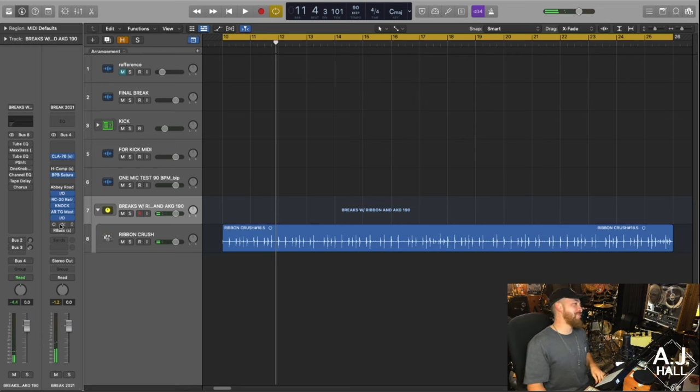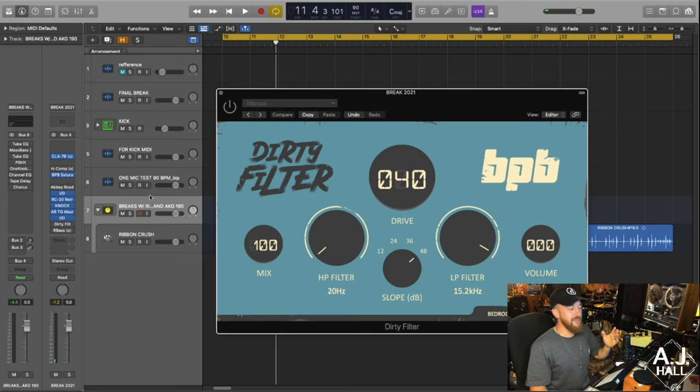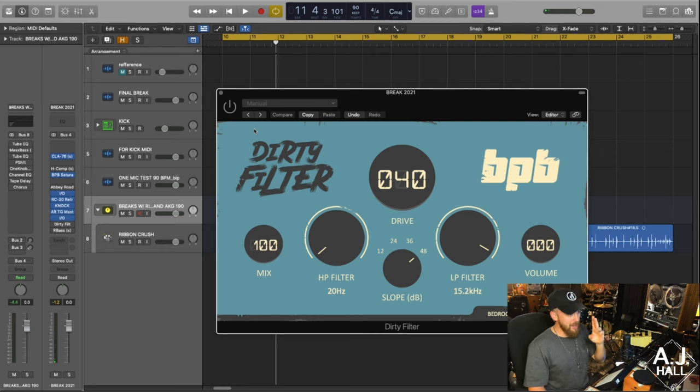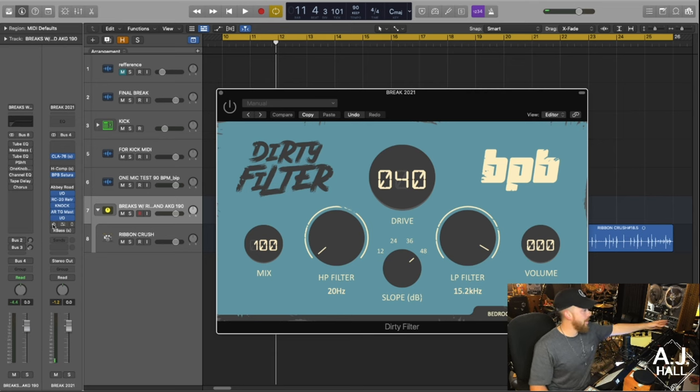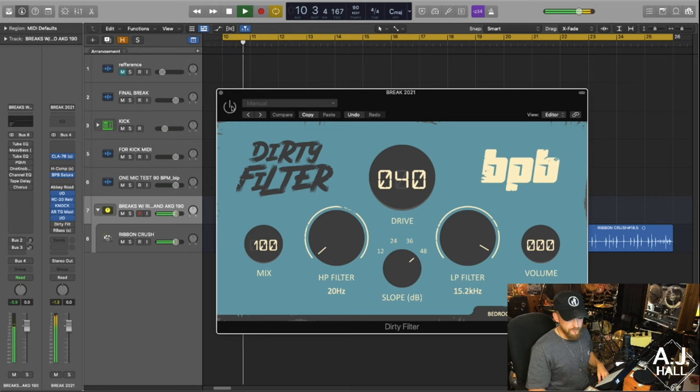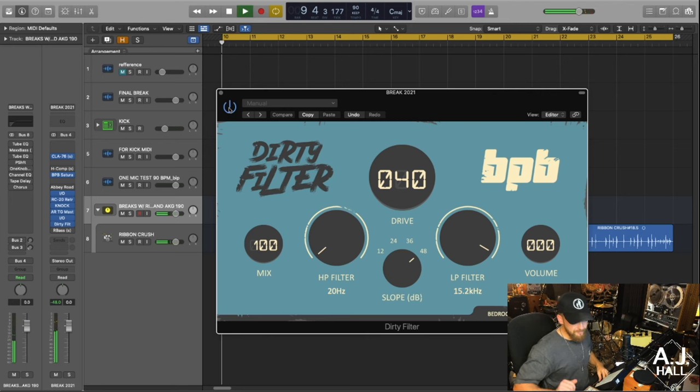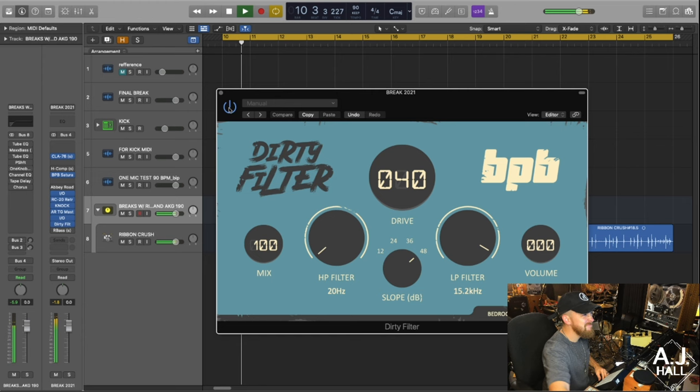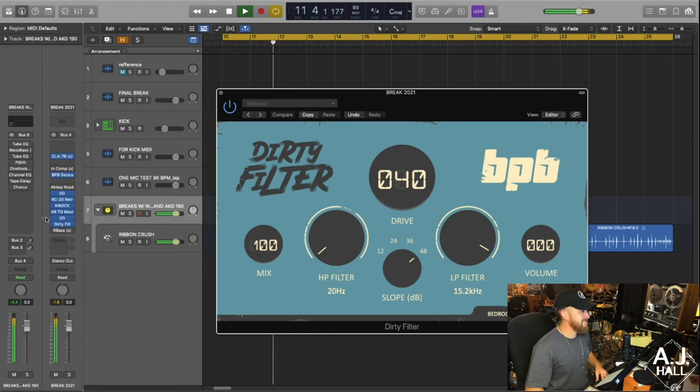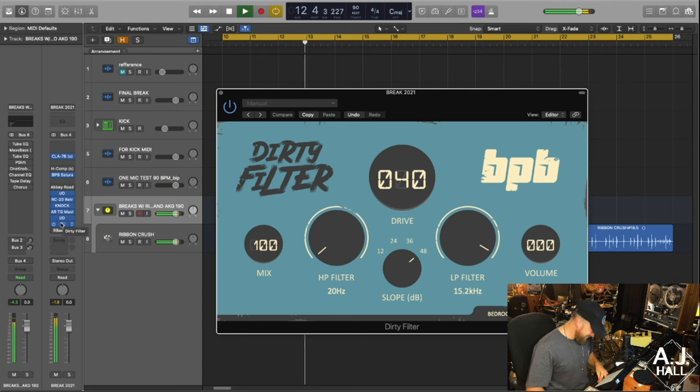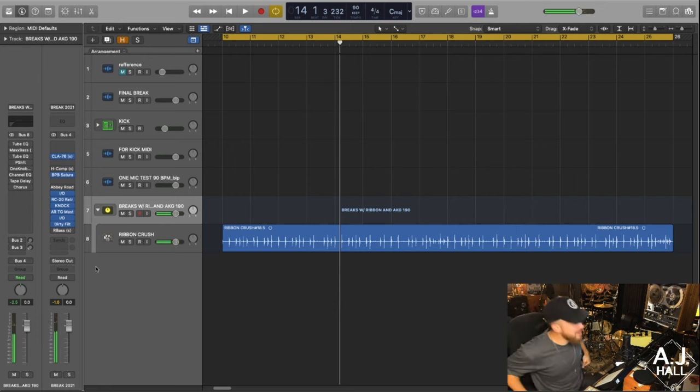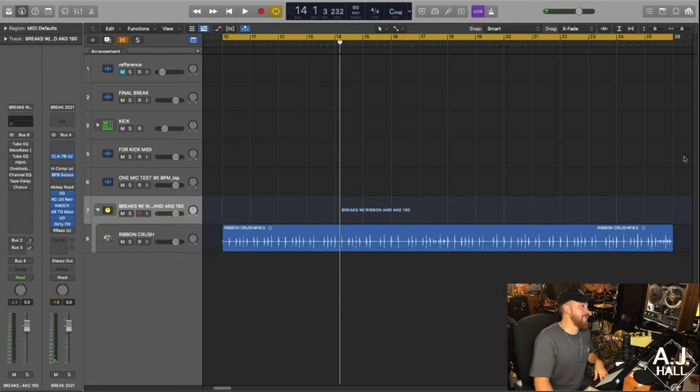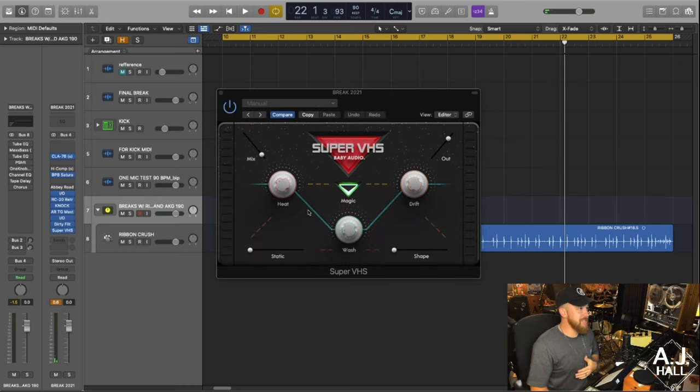So here we go, one of my favorite plugins ever is called Dirty Filter. It is by Bedroom Producers Blog, and it's just a magical plugin, man, it's absolutely magical. It's a distortion that you can add high pass and low pass with a slope to the distortion. It's amazing for tape. Check it out, here we go. Oh my lord, that sounds absolutely amazing, man, absolutely incredible.